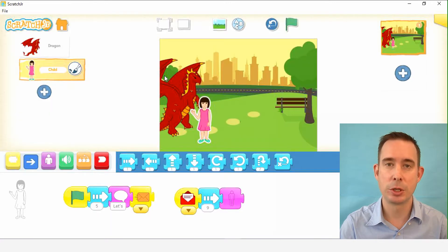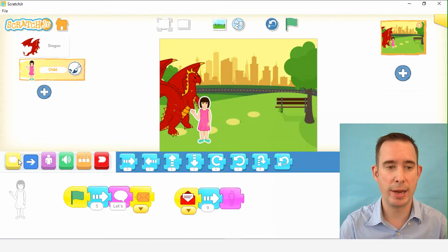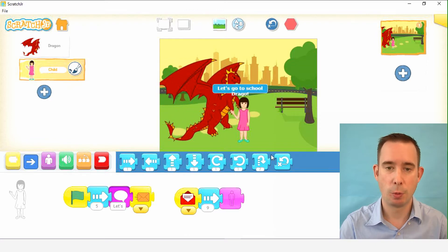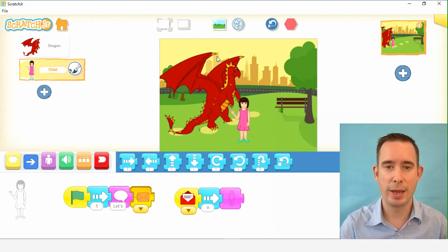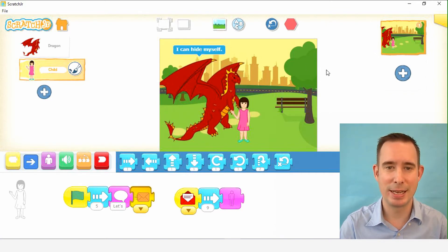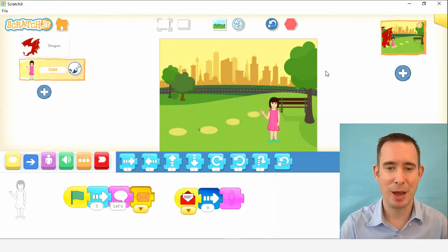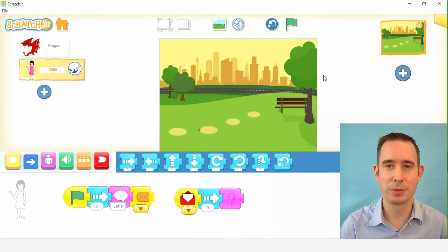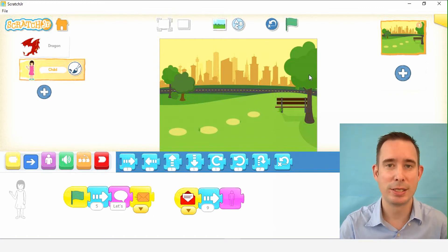So we can remember what the project was, we can go ahead and hit play here. They're walking to school. Let's go to school, Drago. Drago's very happy — he's excited. He can hide himself, and he pops out and off goes Florence to school. So that's our setup.